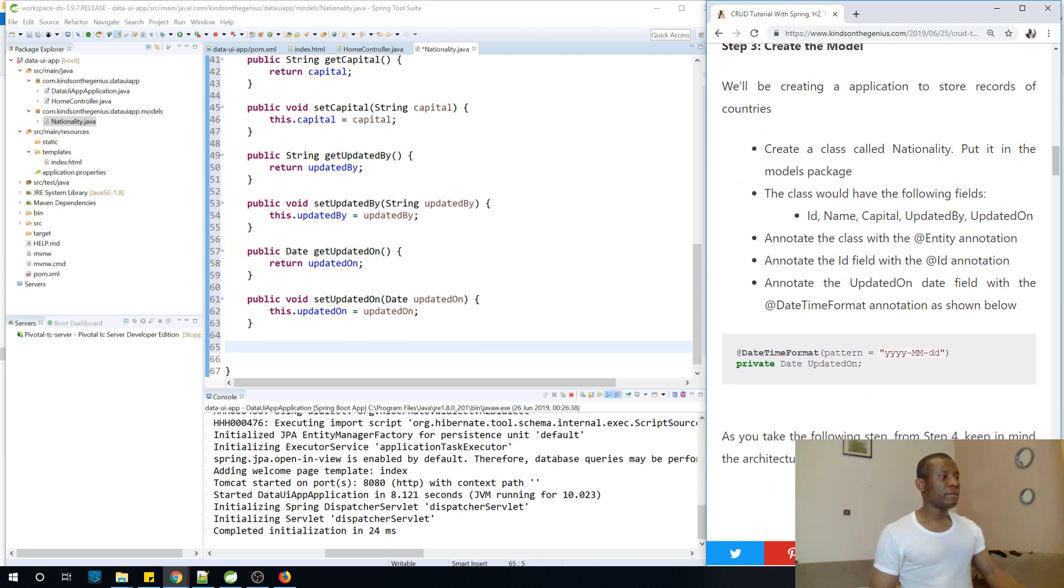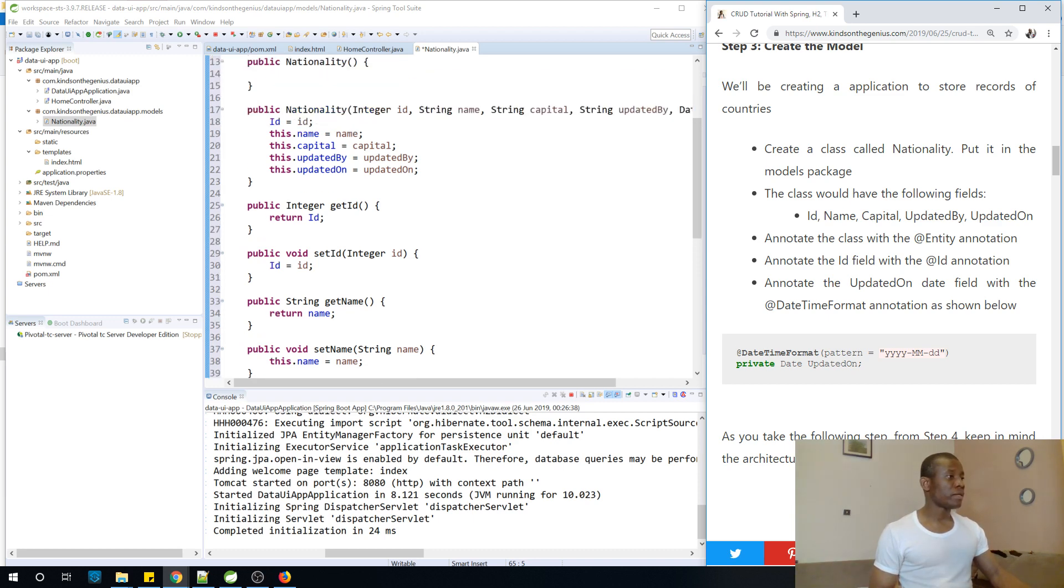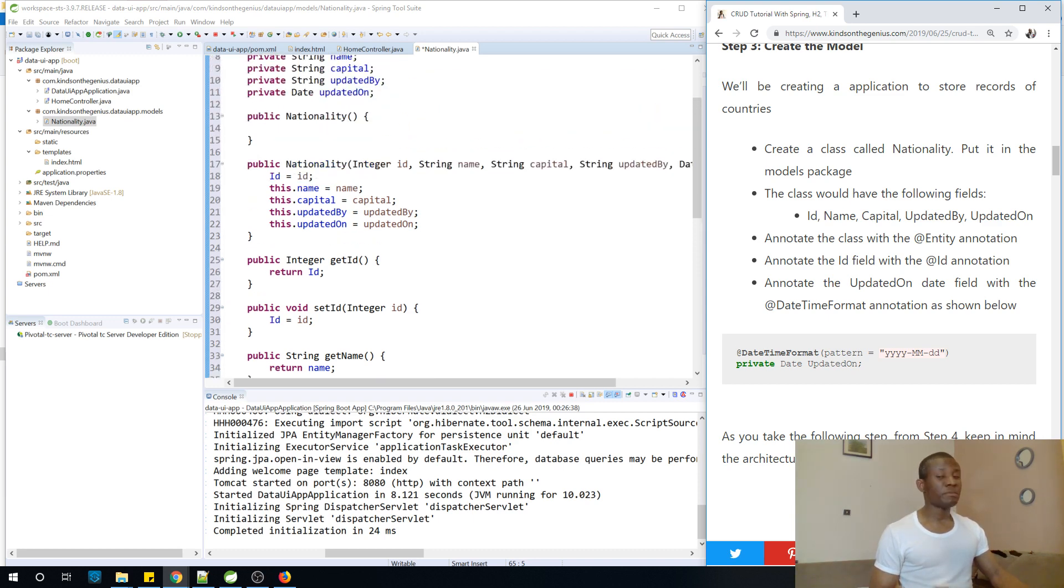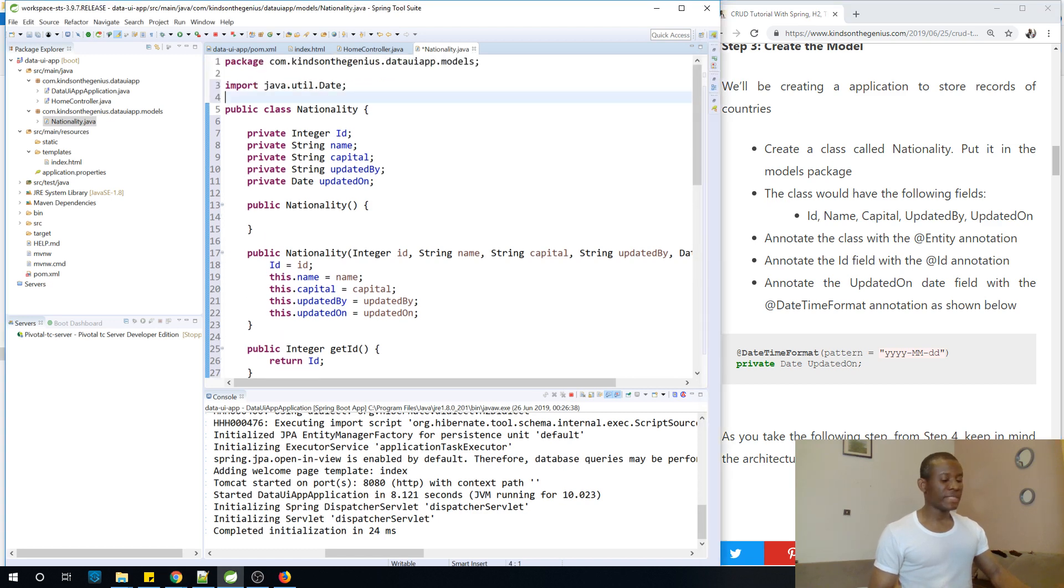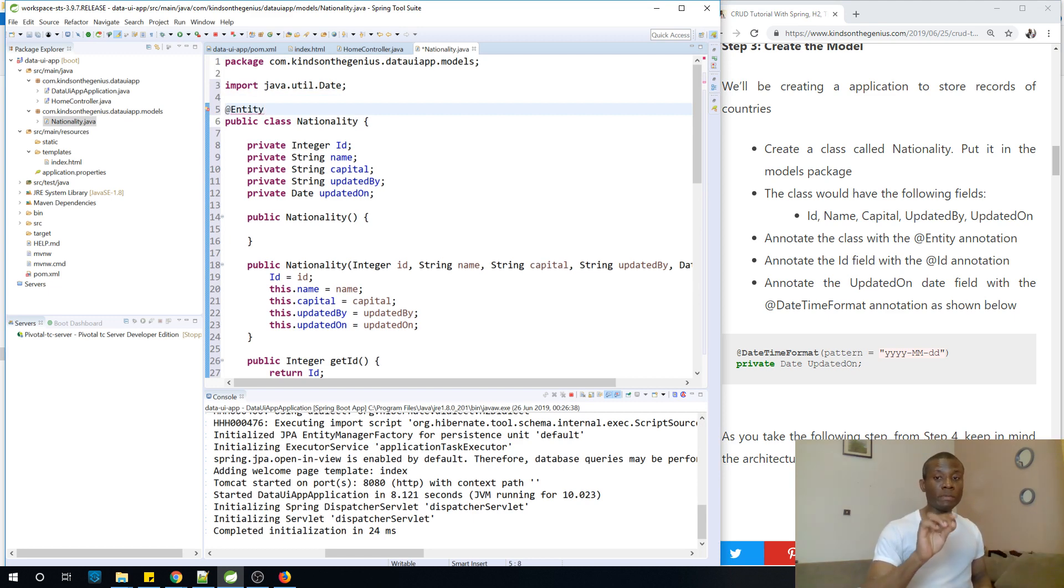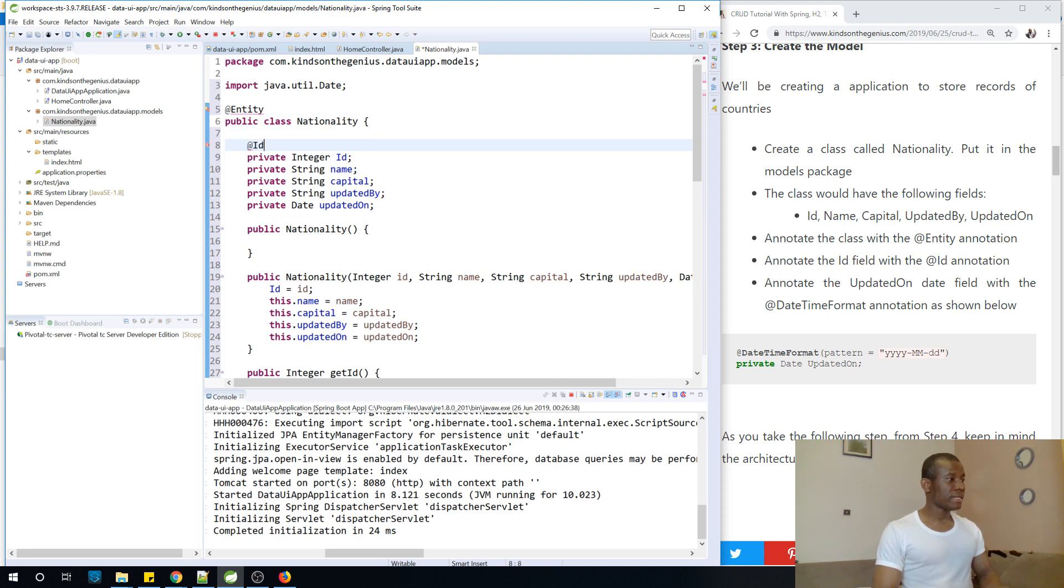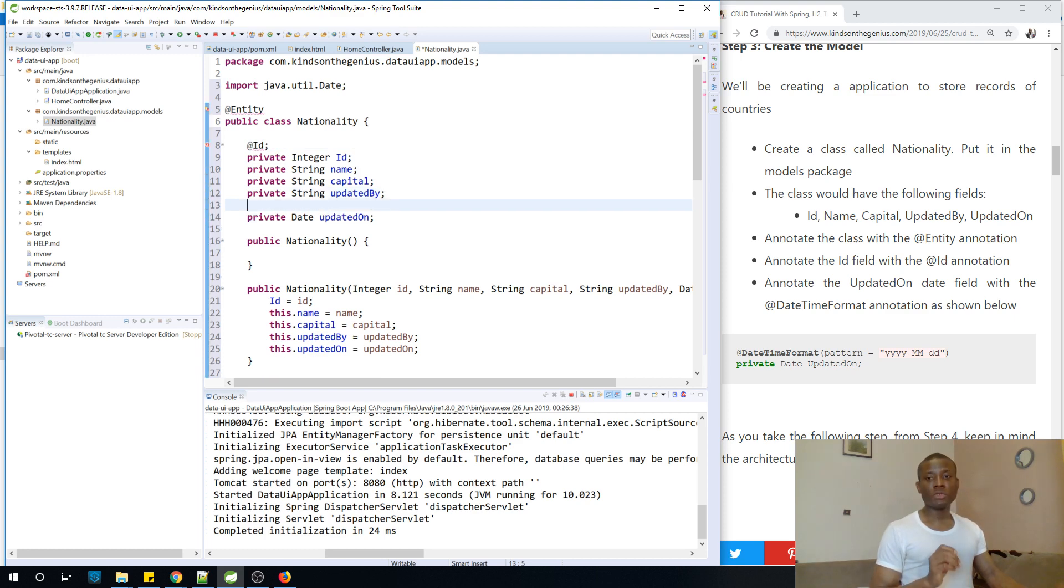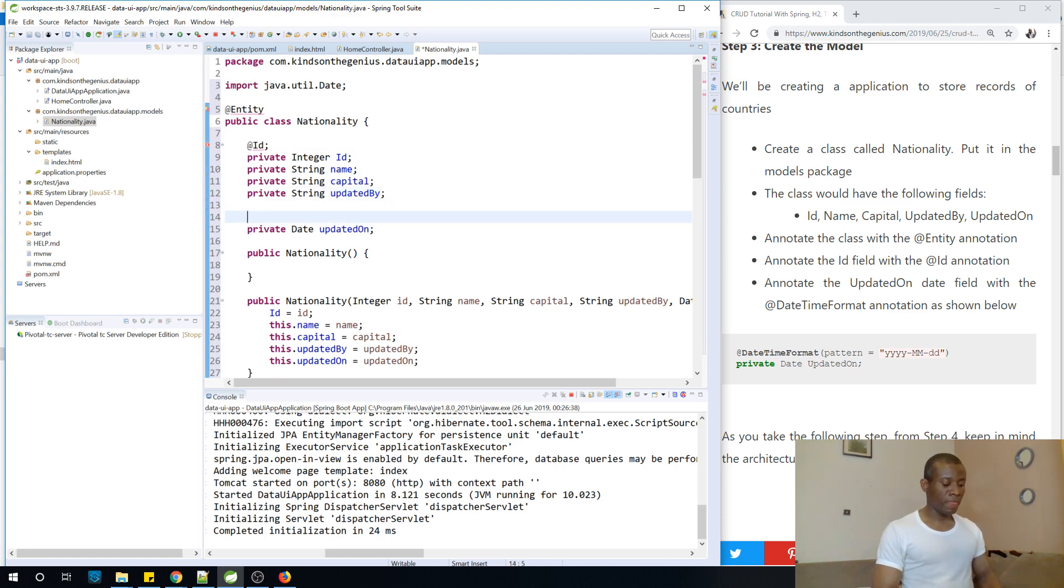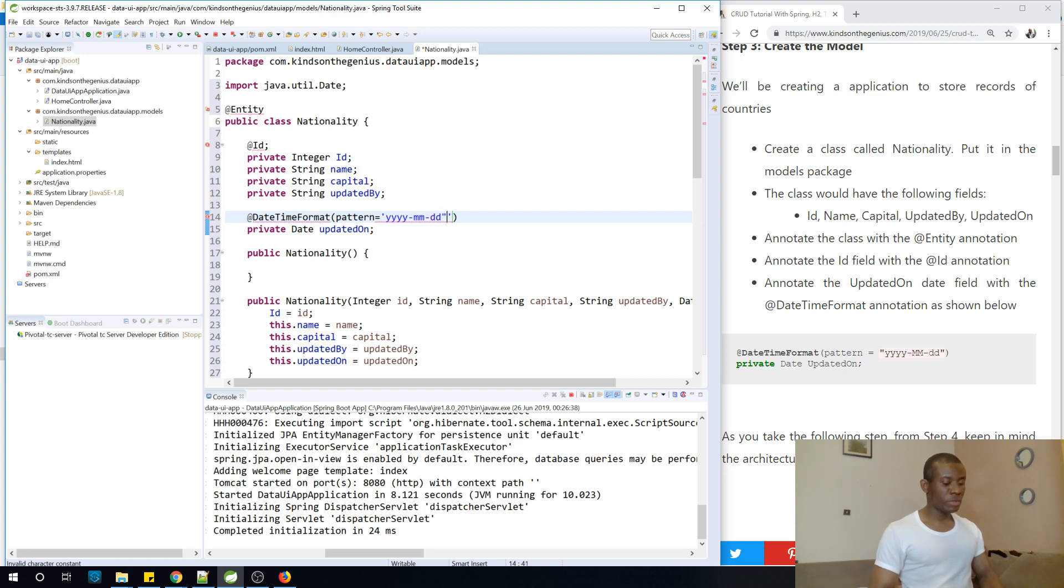Okay, now the time for annotation. So remember, we are not going to be creating this table in the database. The table will be created for us automatically by JPA, by Hibernate. So let's just annotate it with @Entity. So this is going to tell Hibernate that this class represents a table and that table will be created for us in the database. The ID is going to be annotated with the @Id annotation. And again, the date, we actually want to store only the date. So we use another annotation called @DateTimeFormat and Pattern equals, I think it should be YYYY-MM-DD.